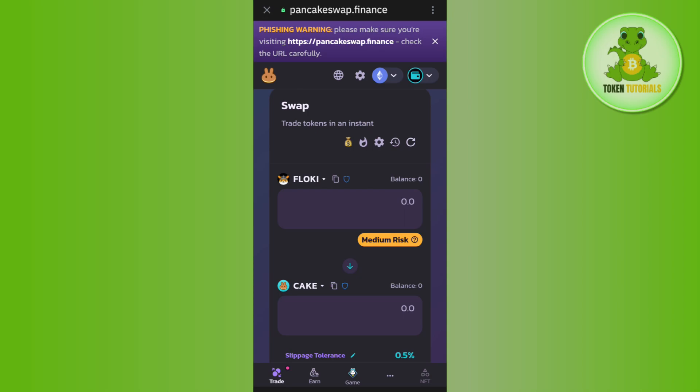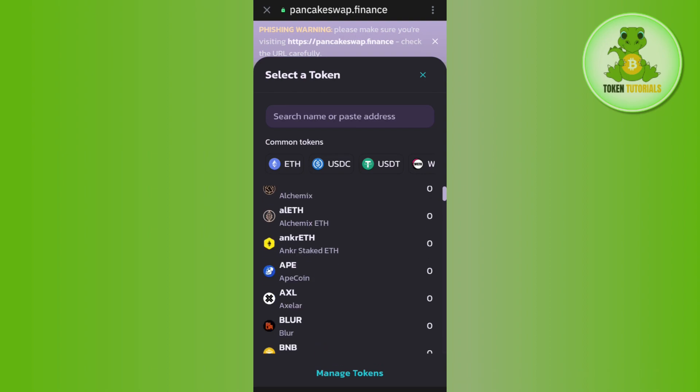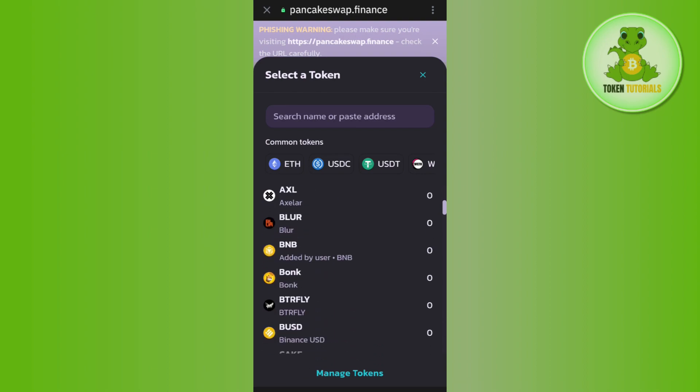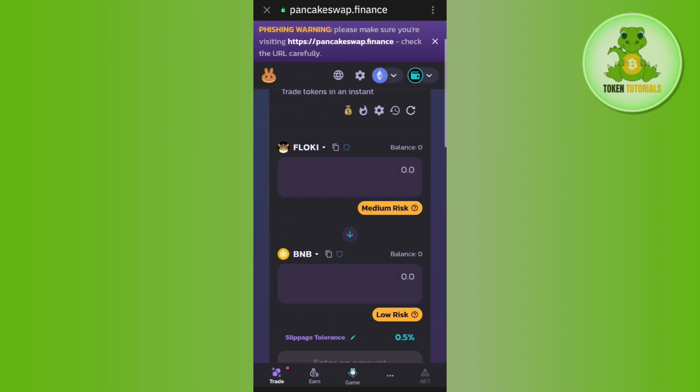Once Floki Inu is selected, select the second coin you want to convert your Floki Inu to. For example, if you want to do it in BNB, select BNB.